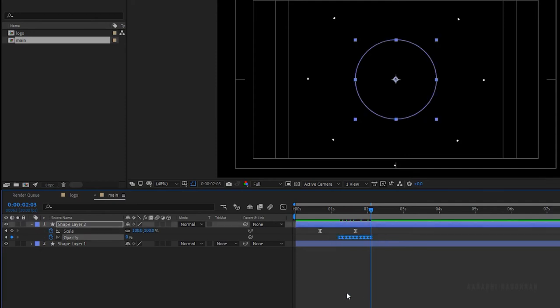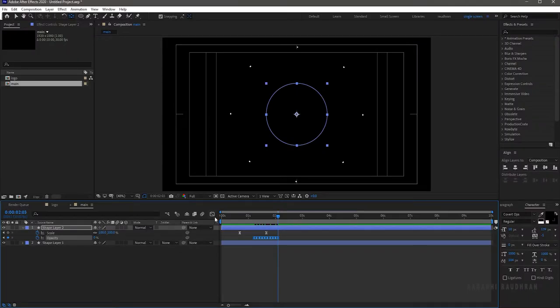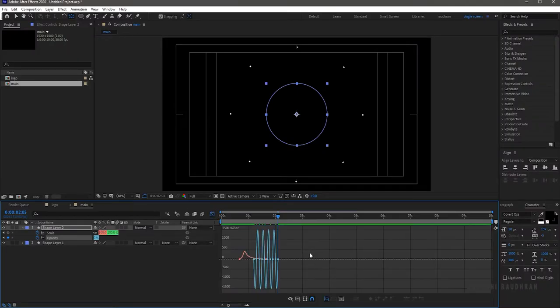Select all the keyframes and press F9 to easy ease them. Open the graph editor and change the graph as shown.